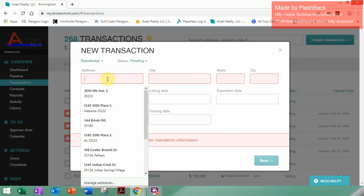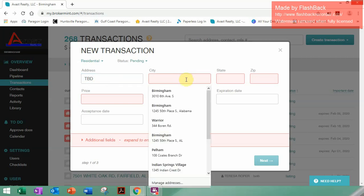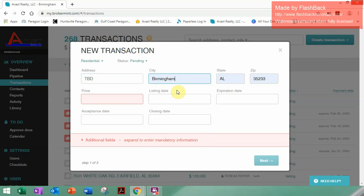Since I don't have an address, what I'm going to use is 'To Be Determined.' You can come back and edit this, and I will show you how that's done after we're done with this. With the city, if you have a general idea, we'll be using Birmingham. If you don't know the zip code yet, that is not important — you can change that at a later point. Just make sure to focus on the red boxes; that's mandatory information.